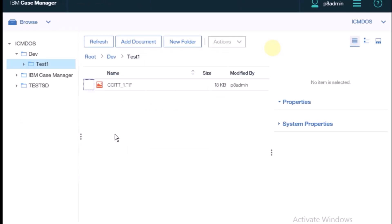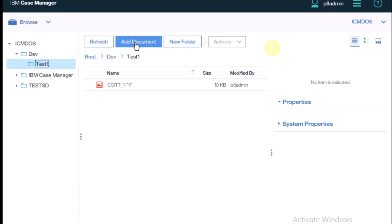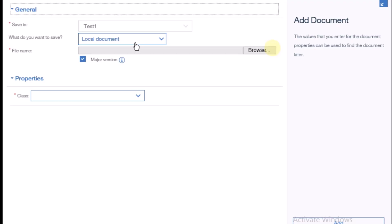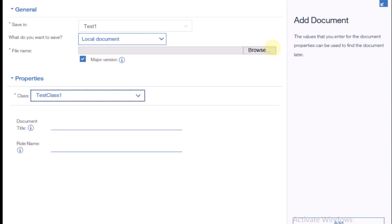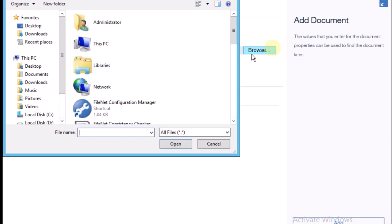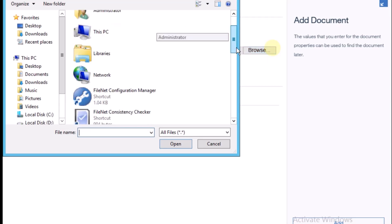Inside the test folder, I'm creating a document. See, there is an option for selecting the class. I have selected test one. Click on OK. See, the role name is there. Role name, you can say admin. I need to browse one document.